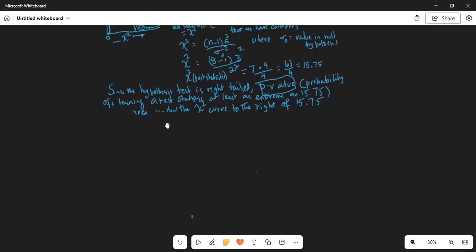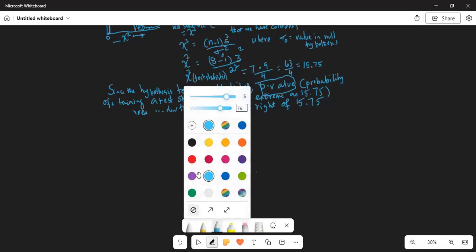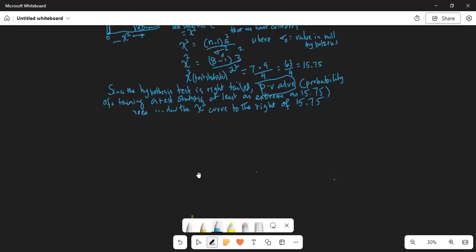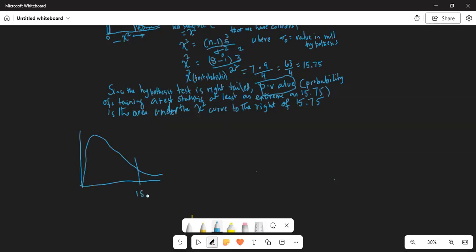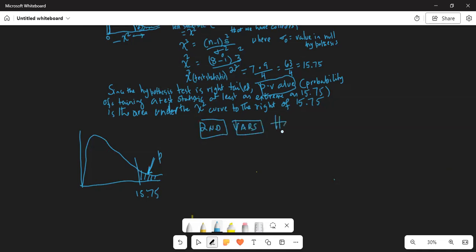Since the hypothesis test is right-tailed, the p-value is the probability of obtaining a test statistic at least as extreme as 15.75 — it is the area under the chi-square curve to the right of 15.75. To find this p-value, we have a function called chi-square CDF in our calculator. Press the second key, then the VARS key on the third row, and scroll down to chi-square CDF.